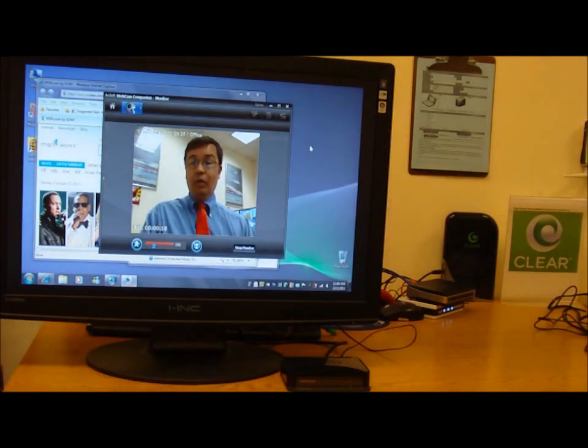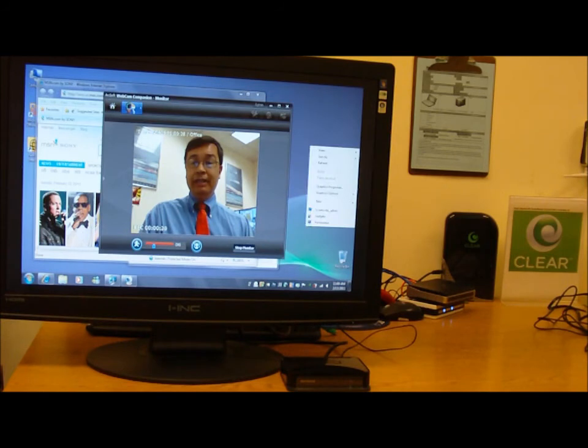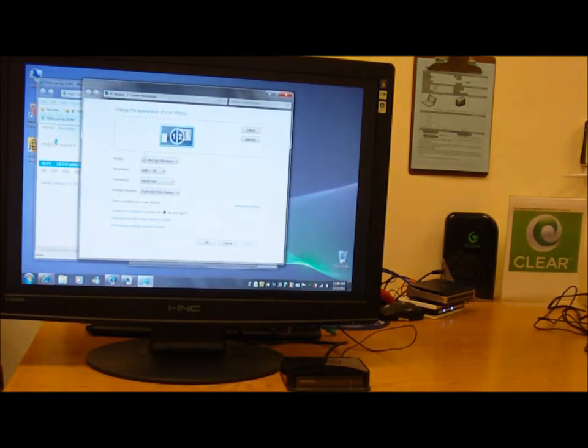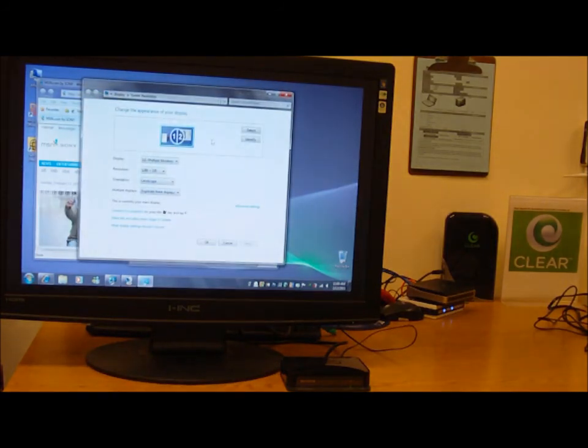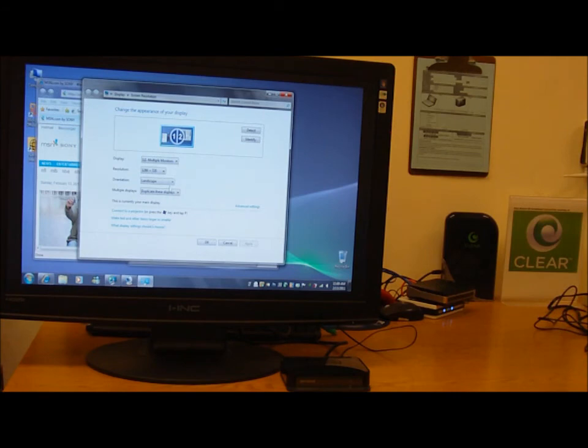Or if I want to, we can go under screen resolution and extend the display rather than duplicate it. Bear in mind,